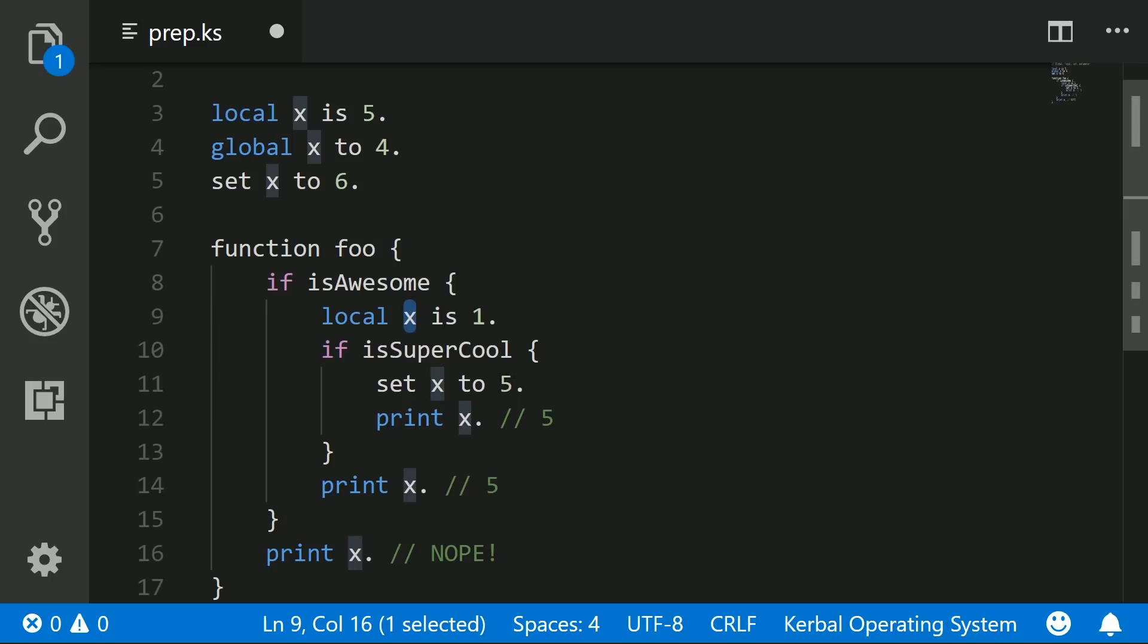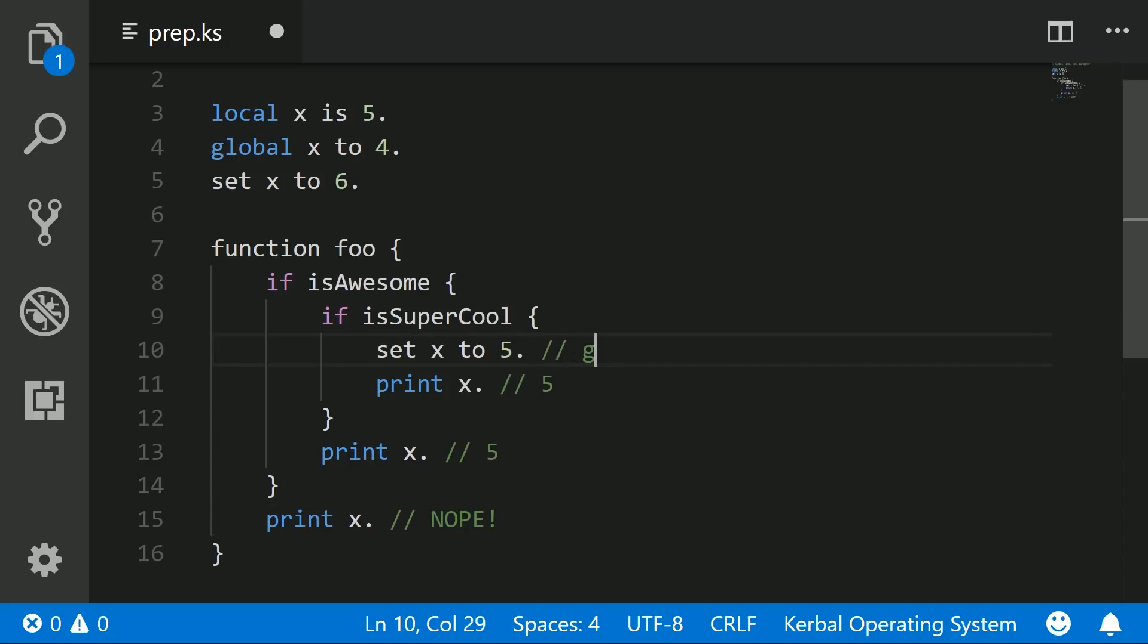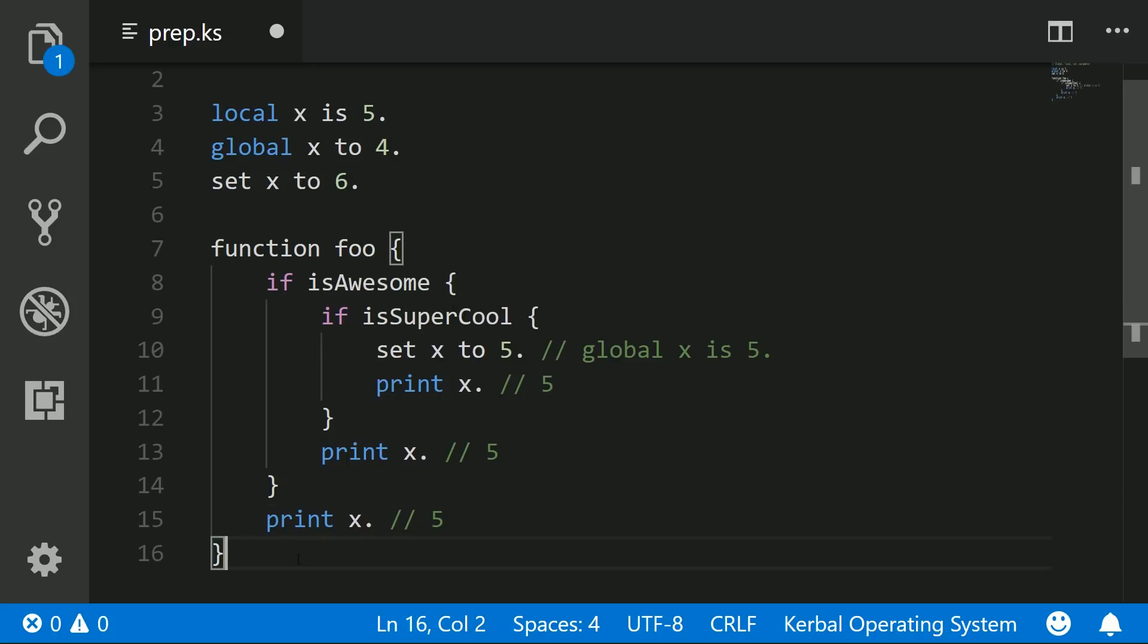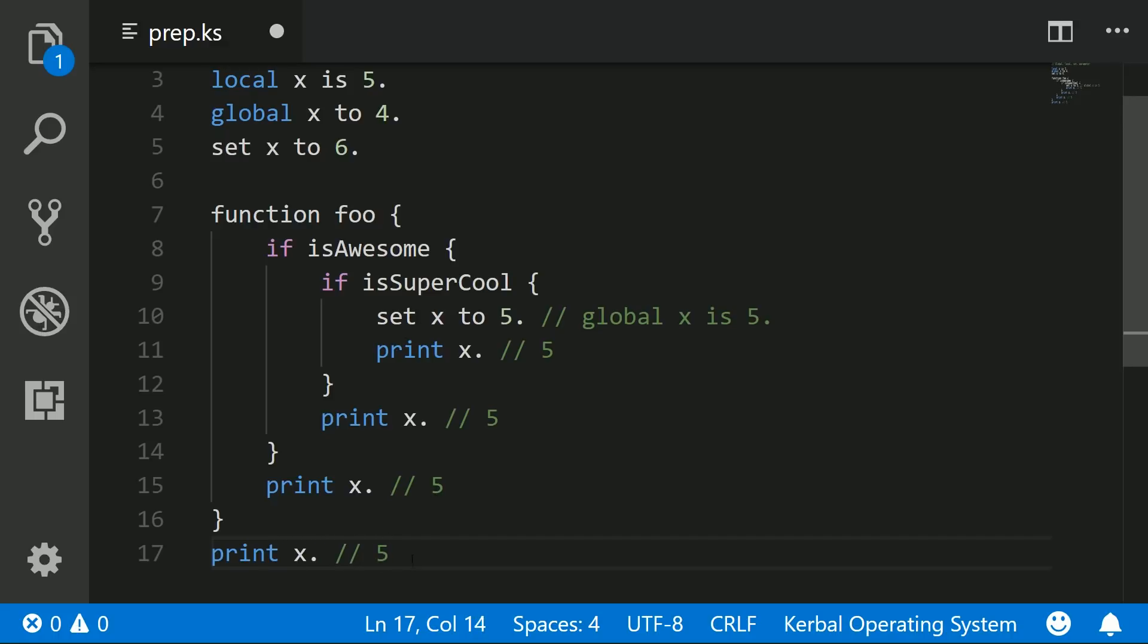But if it doesn't find one, let's imagine that this doesn't exist at all. Well, then, what set does is it ends up creating a global variable. Let's say global x is 5. These are equivalent in this case because there is no local private variable called x. So in fact, here, now this is going to work because everybody has access to this x variable because we've now set it as a global. We could even print it out here and we get 5. So that's what set is going to do.